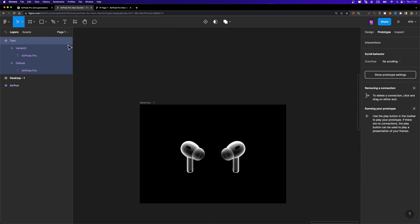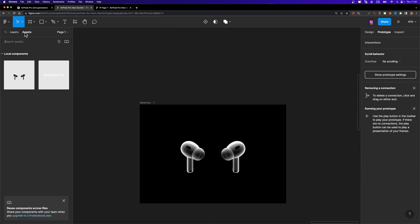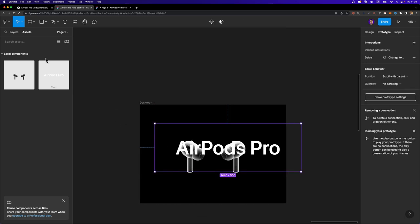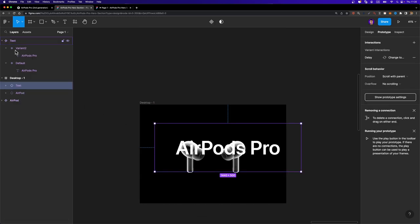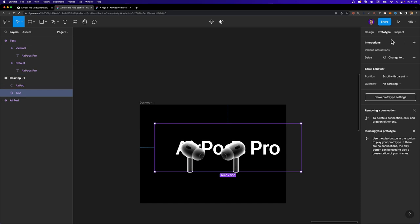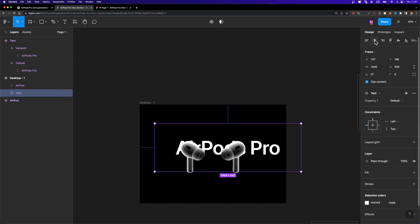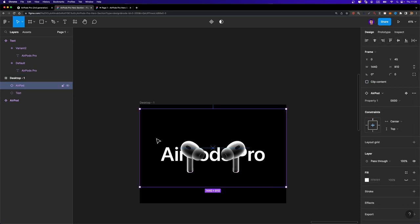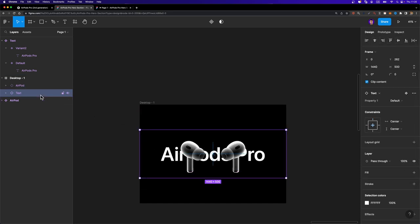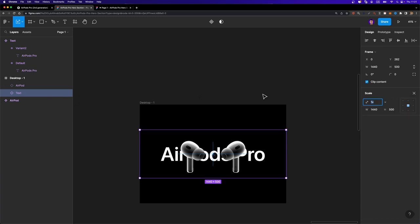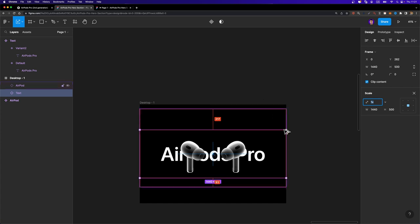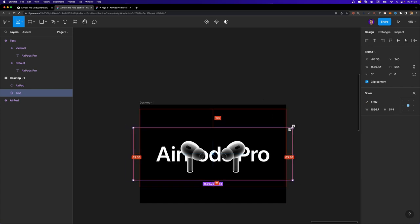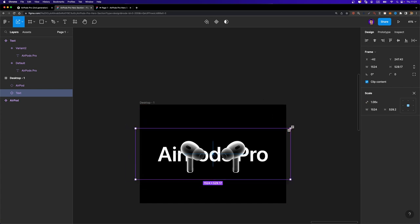And here, if I go to the assets tab, I can drag and drop this text component. And I'm going to put it behind our AirPod and just align it to the center. You can scale the text up as well. I'm going to select it, hit K on my keyboard to select the scale tool, hold down the Alt and Shift keys on my keyboard and just scale it up a little bit, just like this.